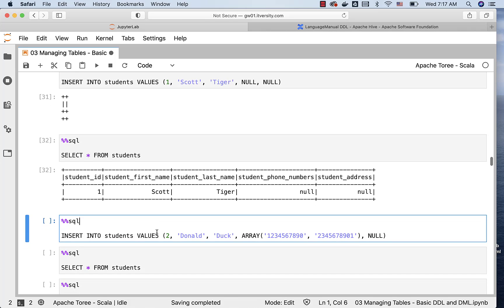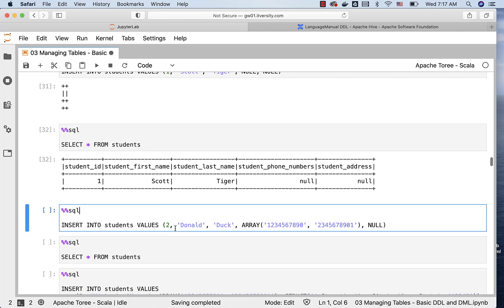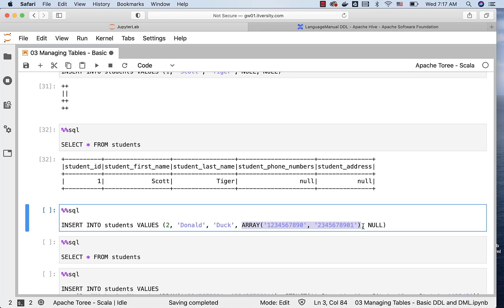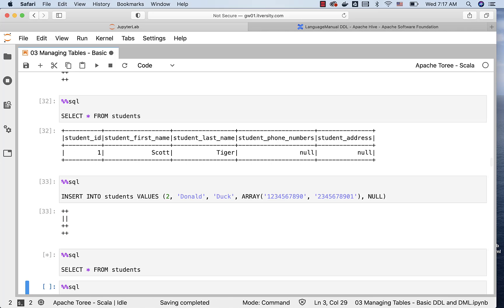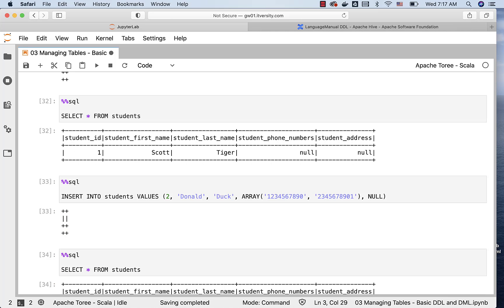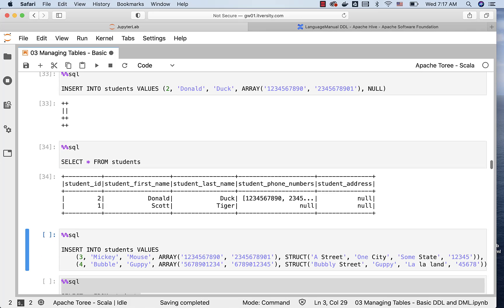If you want to insert a record with a value in the student phone numbers, which is of type array of string, this is how you can pass the array of phone numbers to student phone numbers and insert. Let me run this, and then run this query to see both the records. The second record with student_id 2 has first name as Donald, last name as duck, and you can see the phone numbers here. Student address is still null.